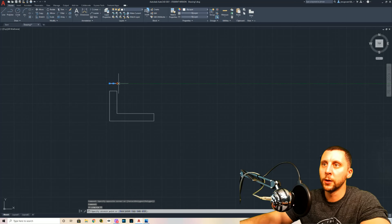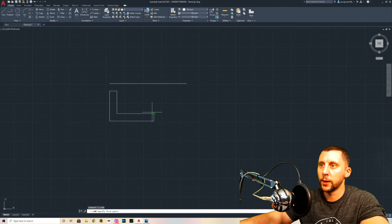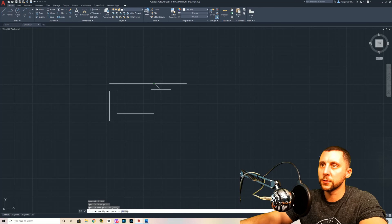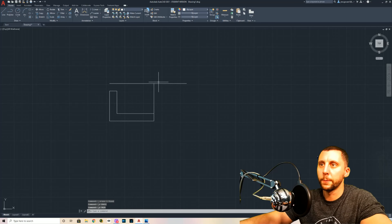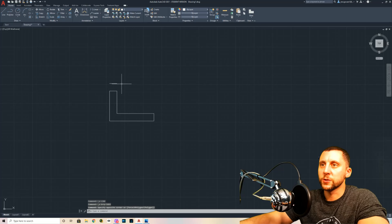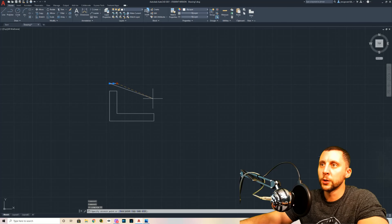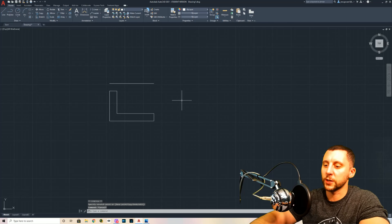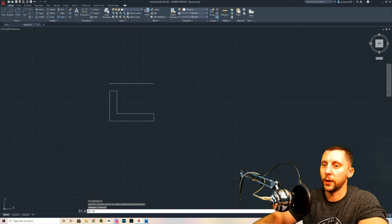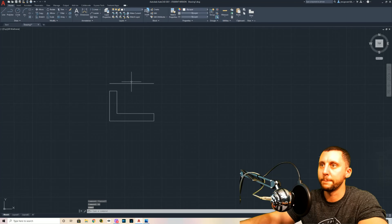I'm going to take the right side of this line and bring it across. If F11 object snap tracking is turned on, I can bring it across on the green line, drop down without clicking, then scale up and get an X for intersection. If you don't have intersection turned on, type OS and enter, and make sure endpoint, midpoint, center, and intersection are all turned on.